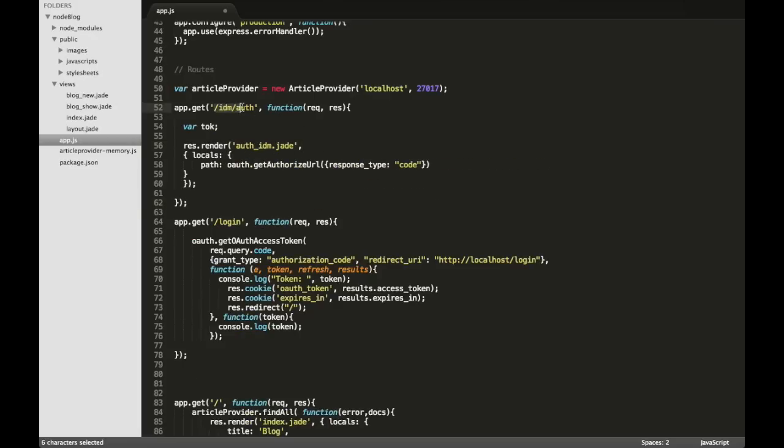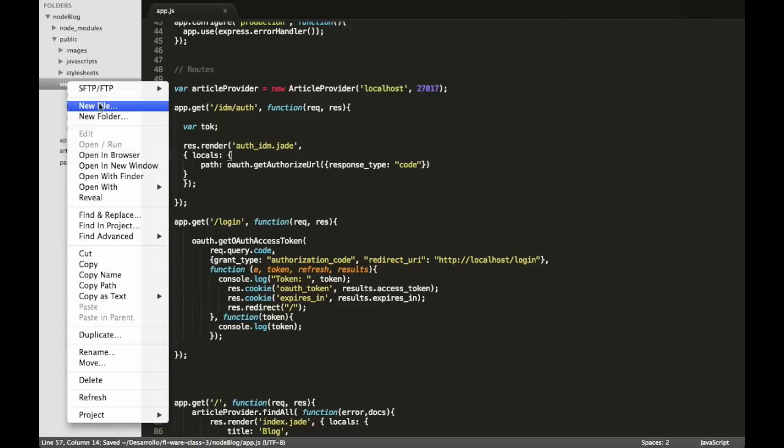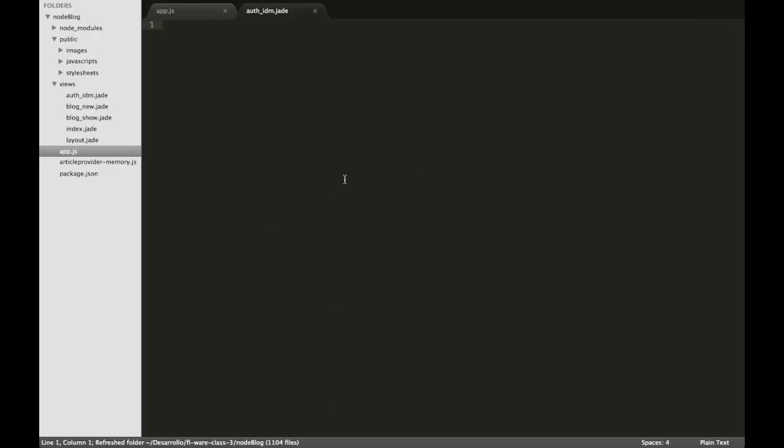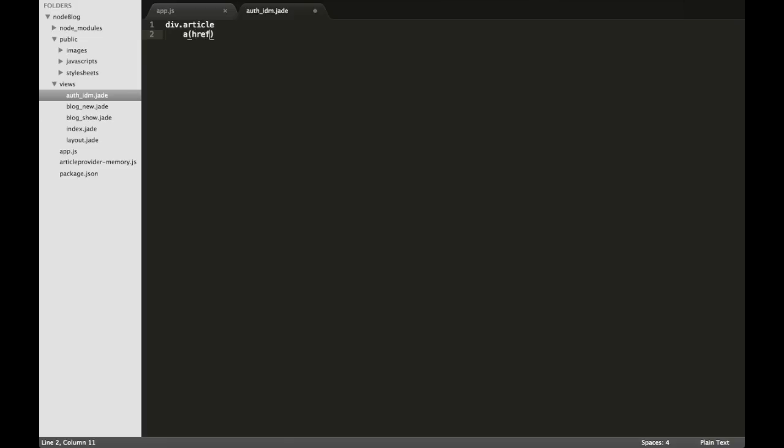If the user is successfully authenticated we will create cookies and so on. We also have a new URL in which we will render a new view, the OAuth IDM, and there we will just have the following information. We are using Jade to create, to generate the HTML code and here we are using a div with an article and a link to the URL of the FIWARE account.